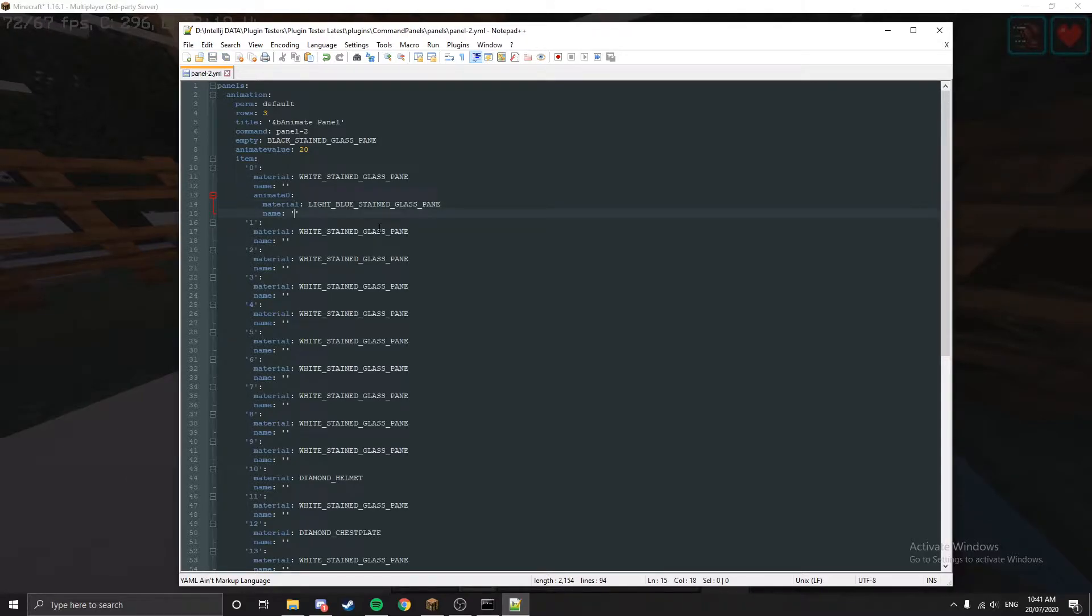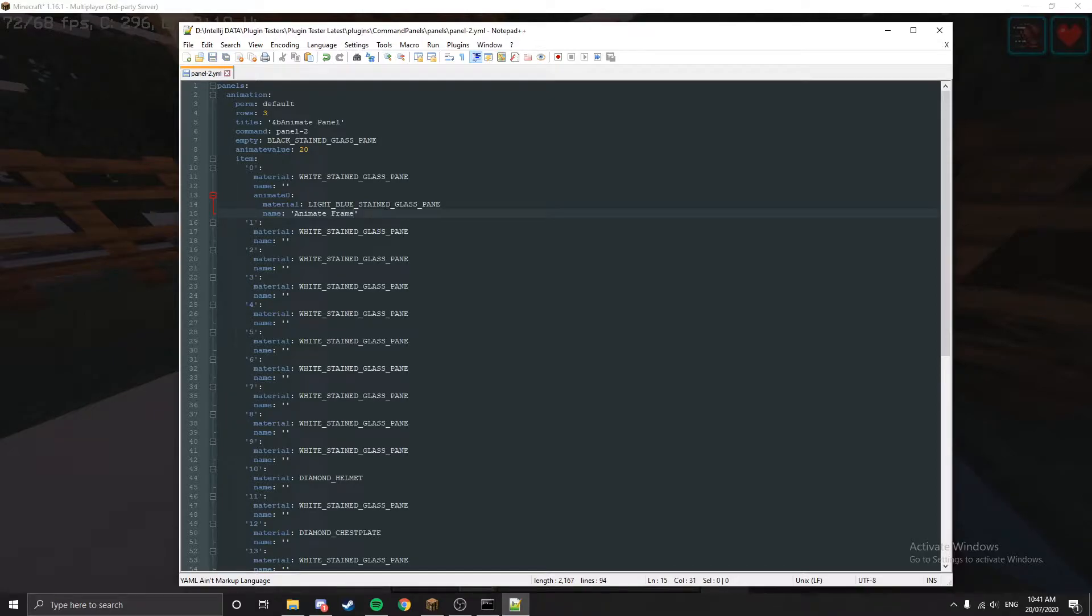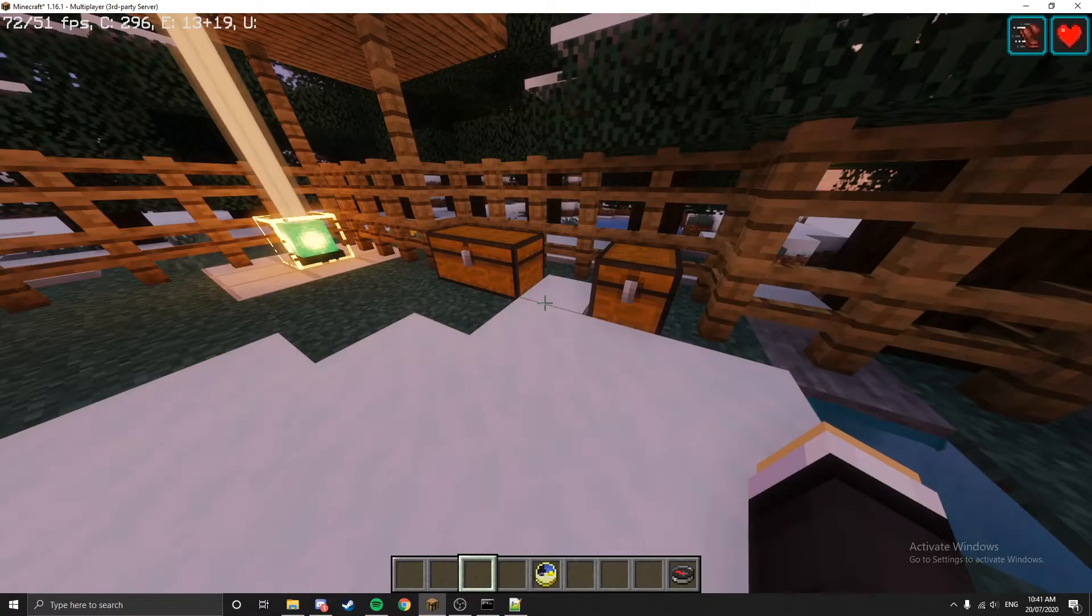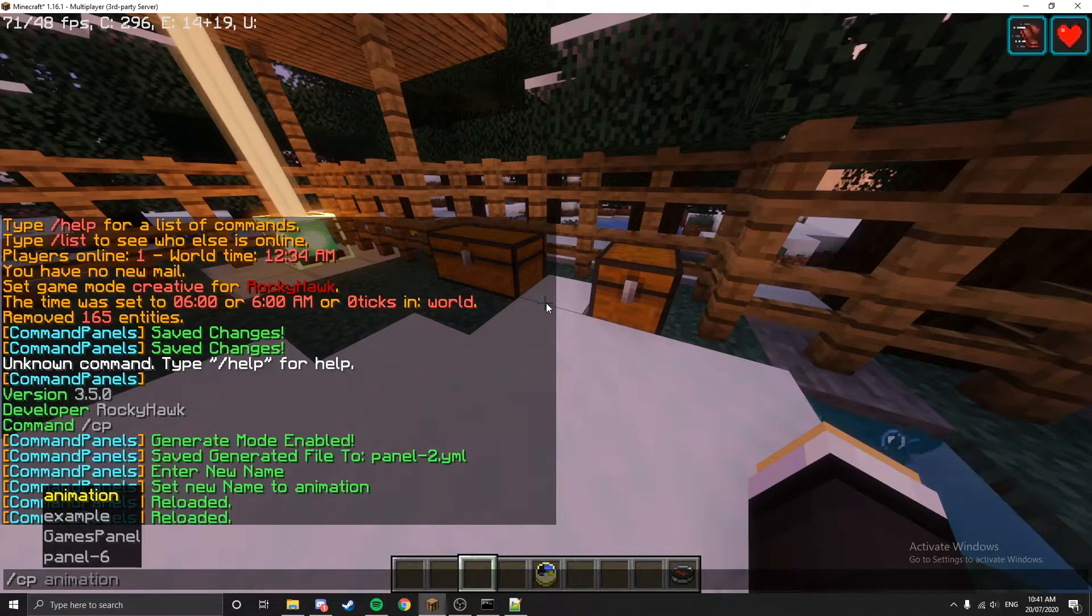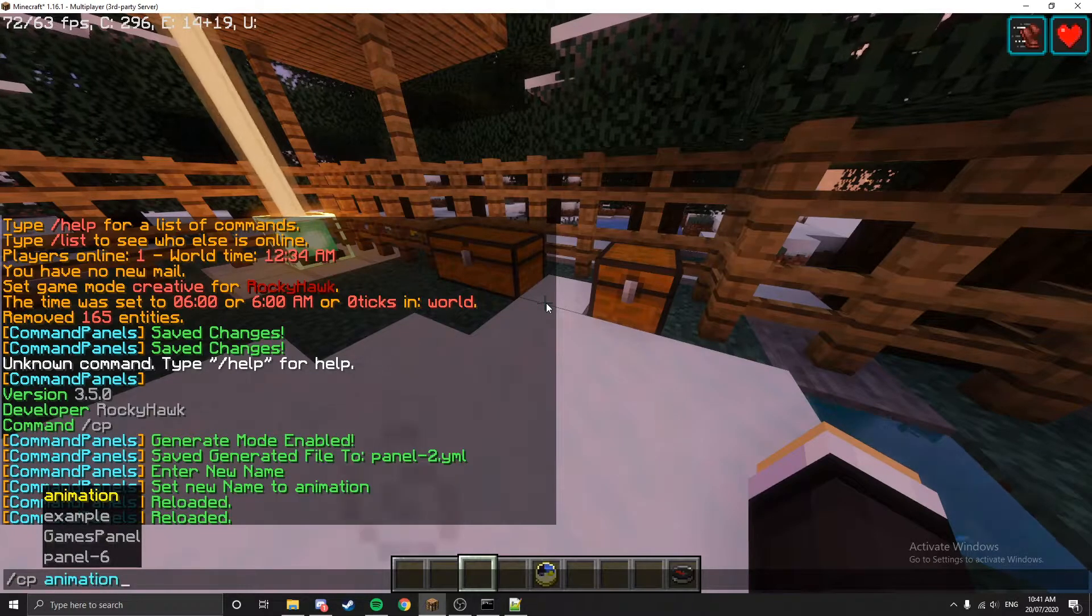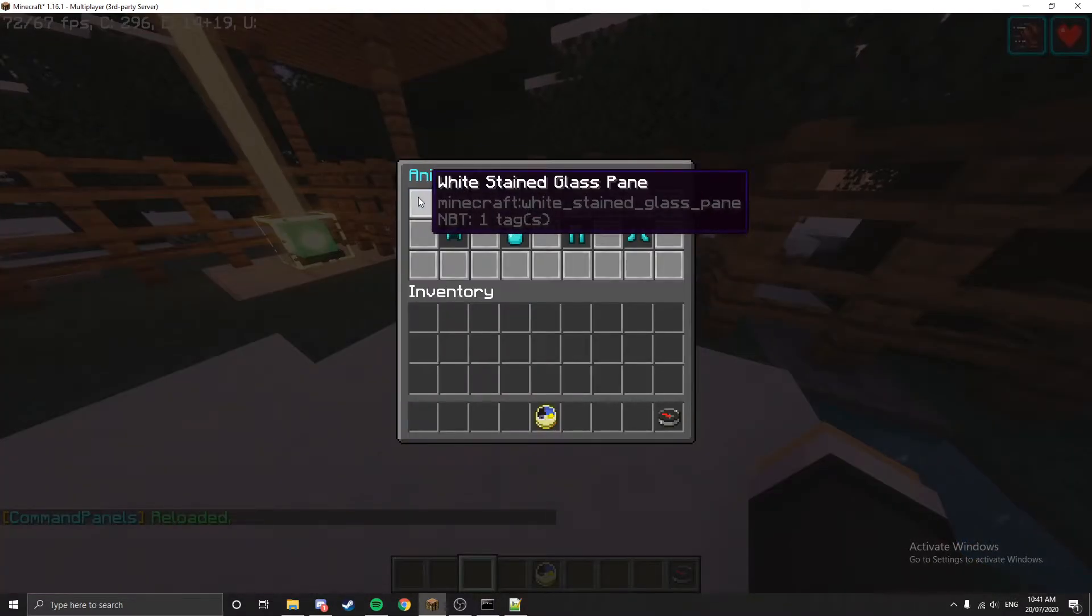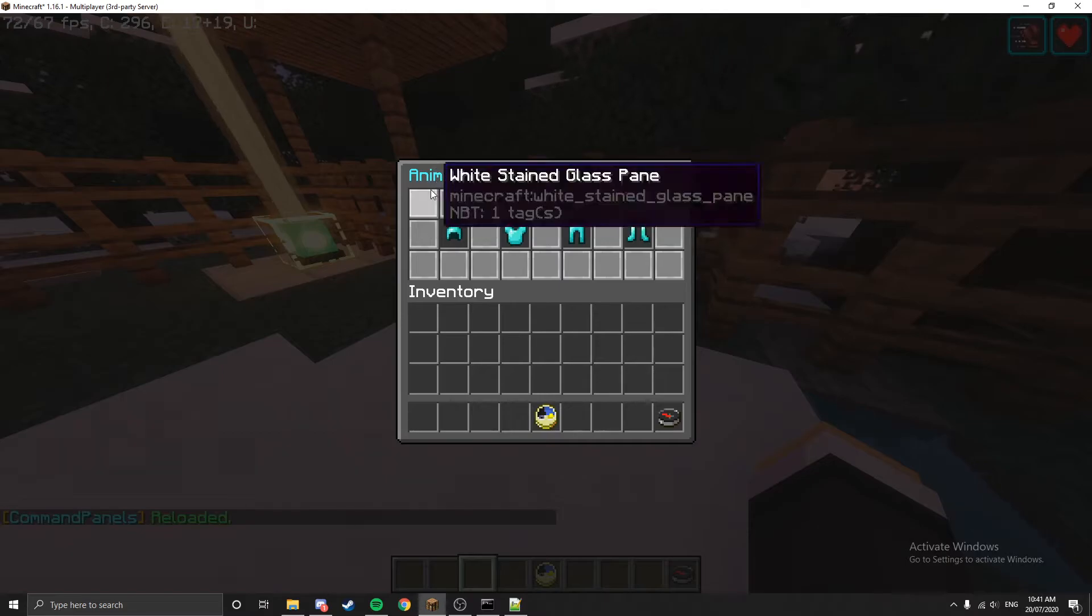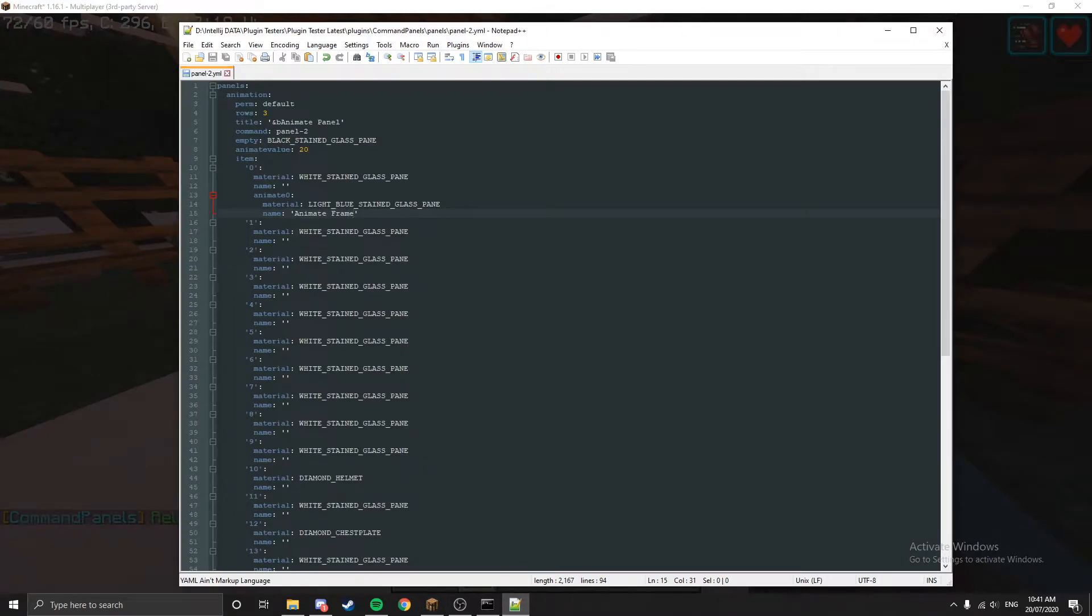We can animate basically everything in this item. I'll add in that one there, I'll make it light blue stained glass, and we'll name it - we'll give it animate frame. Now if we just reload the plugin and open the panel, you can see there's animate frame and then it just disappeared.